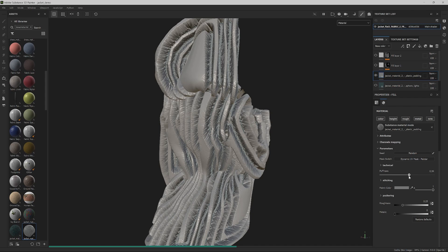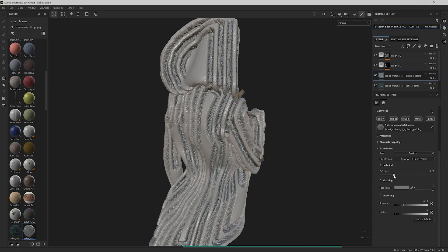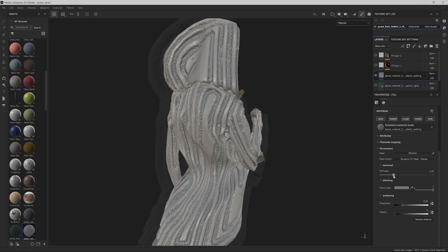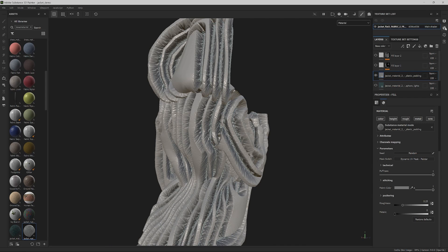Luckily, we have created and exposed a puffiness parameter earlier in Designer. Bear in mind that this is not an accurate representation of the final mesh in Unreal, but just a preview of the displacement.